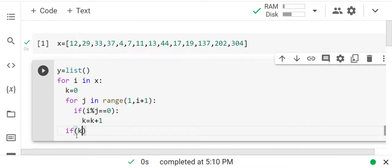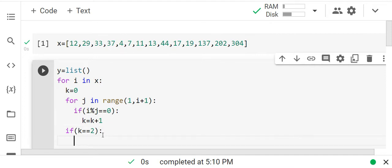If the counter equals 2, that number is definitely a prime number — because a prime is only divisible by 1 and itself. If it's not prime, it will be divisible somewhere else as well, so the counter will be more than 2. If counter equals 2, we append that number to our prime list.